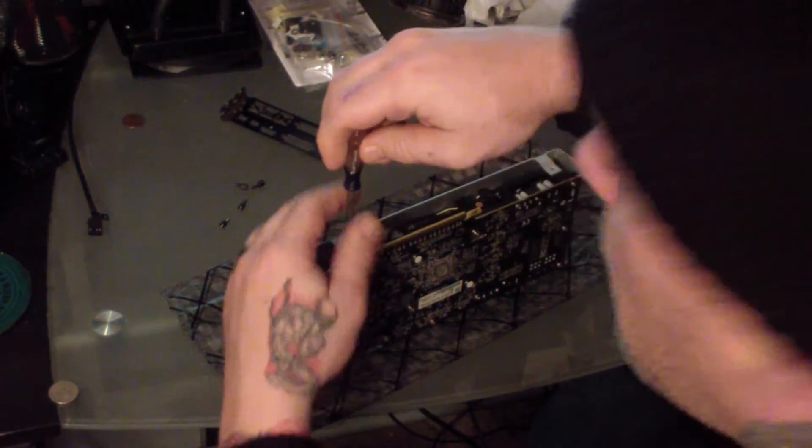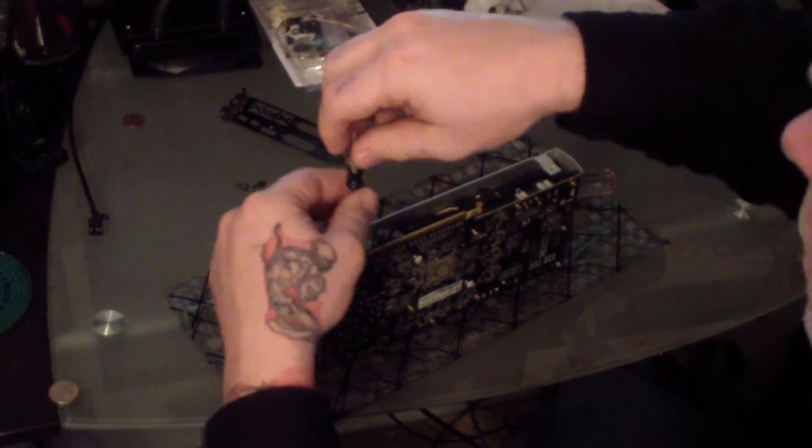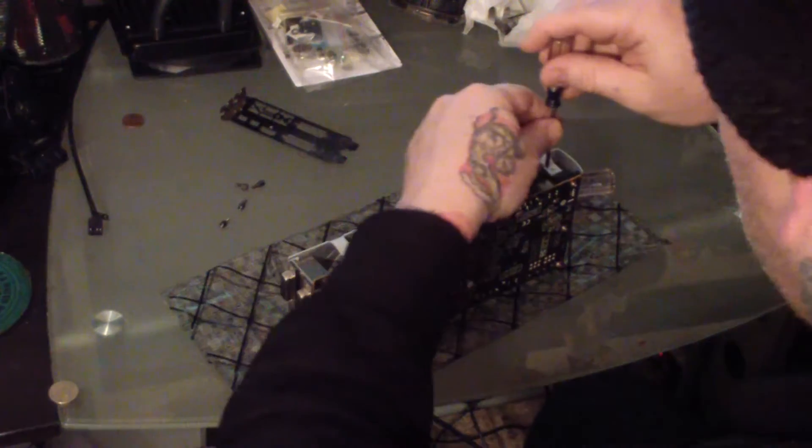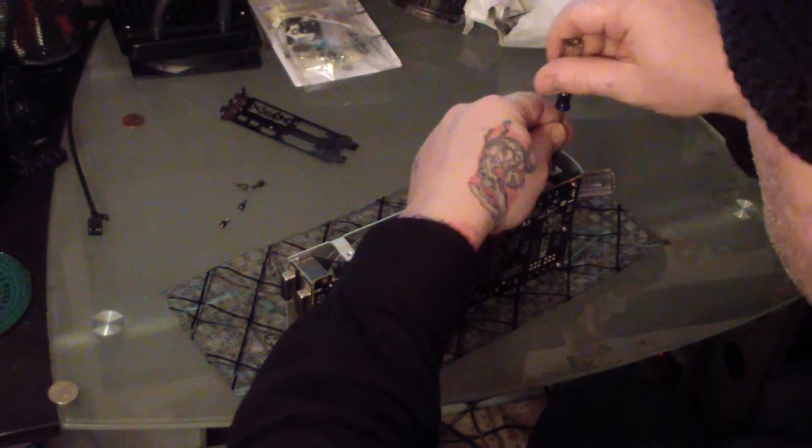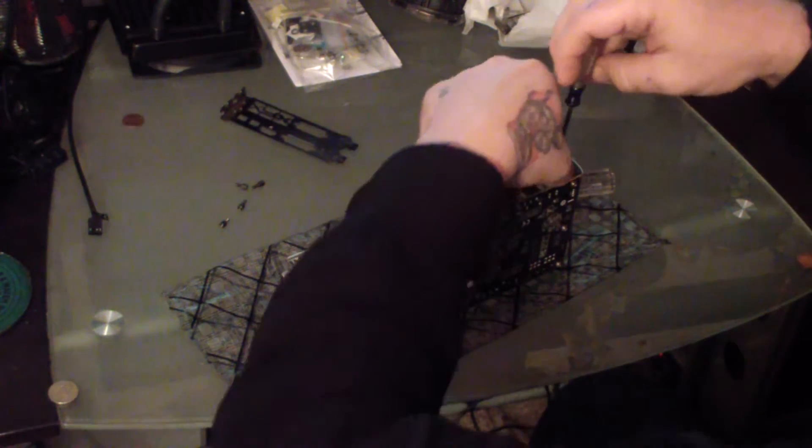Once you have the front plate removed, go ahead and remove the screws holding the metal plate on the top. There should be two screws on either side that you take out to remove this plate.